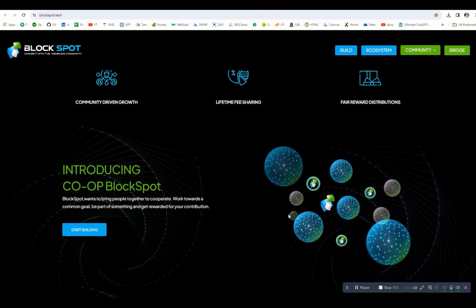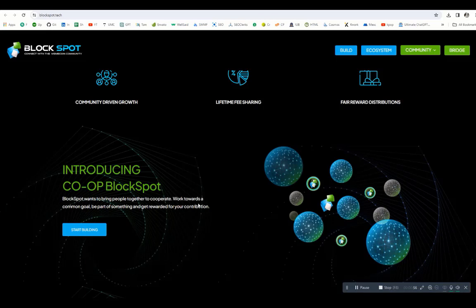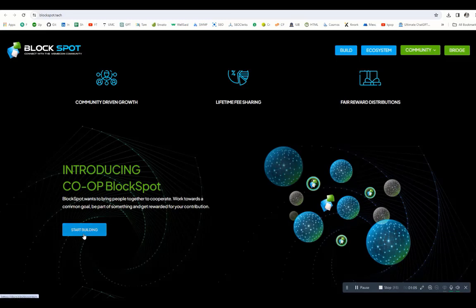The major parts are community-driven growth, lifetime fee sharing, and fair reward distribution. BlockSpot wants to bring people together to cooperate, work towards a common goal, be part of something and get rewarded for your contribution. If you click on the start building link, we will be redirected to the document whitepaper page. I will show you at the end of the video.